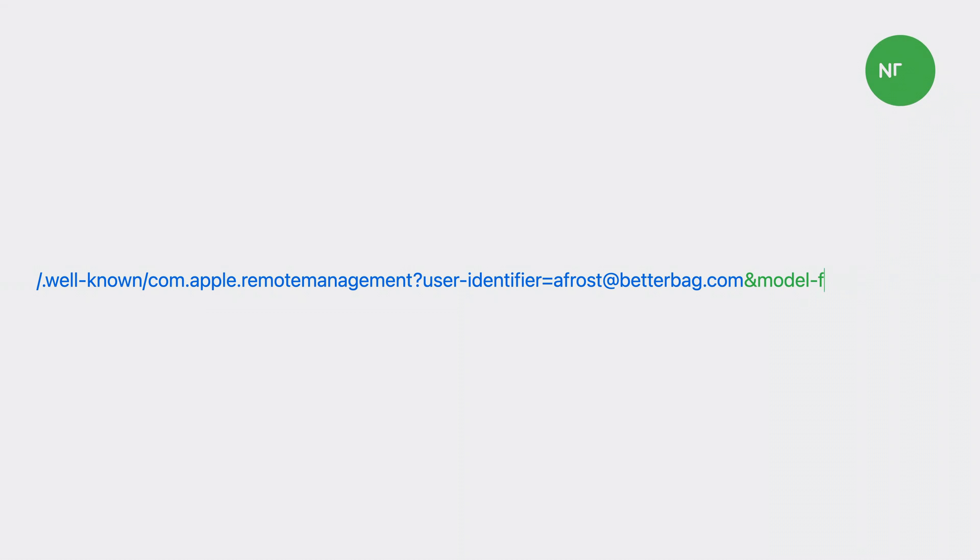Now that we have seen both of these enrollment experiences, let's go over how MDM developers can support Account-Driven Device Enrollment alongside User Enrollment, and the information that can be used to choose between the two. If you are an MDM developer already supporting Account-Driven User Enrollment, you've implemented the well-known endpoint. When an enrollment occurs, the managed Apple ID trying to enroll is passed along as a query parameter. Now, in addition to the User Identifier, you will receive the device model attempting to enroll. This new information will help you decide which users and which devices receive a User Enrollment or a Device Enrollment.